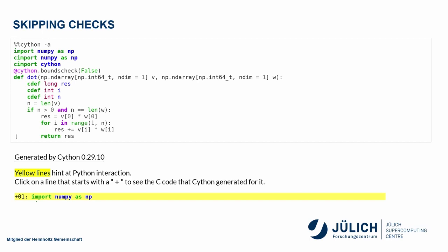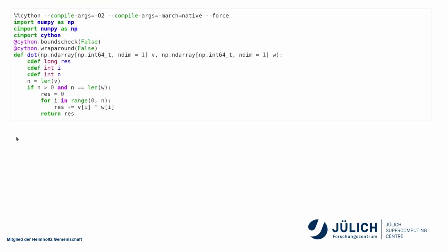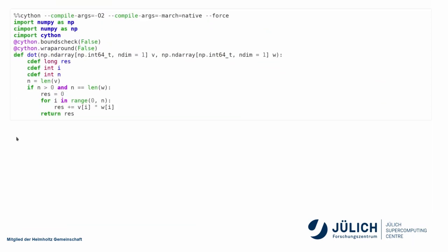Now, this loop is one step closer to being white, but Python also allows wraparound. So if I take the element of an array minus one, it's actually going from the back and giving me the last element. Again, something that I'm actually not using here, so I can get rid of that as well. So I have now bounds check false, wraparound false, and now this loop will actually be pure C.